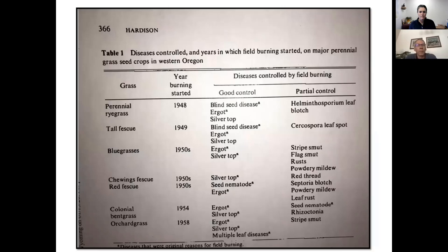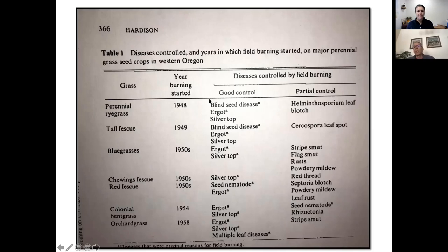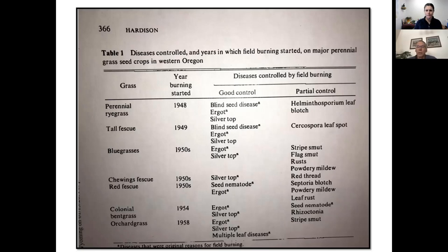This table looks at various grass seed production systems in western Oregon — perennial ryegrass, tall fescue, bluegrass, chewings fescue, and orchard grass — and documents disease management results from burning starting in the late 1940s and early 1950s. They got good control on a number of diseases: blind seed disease, ergot, silver top, and some nematodes. Other diseases were only partially controlled — rusts and various fungal diseases didn't respond as well — so results were inconsistent but effective for certain diseases.